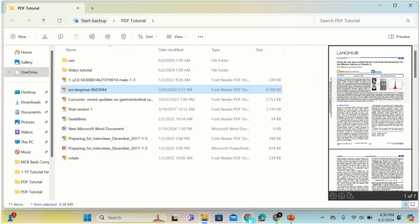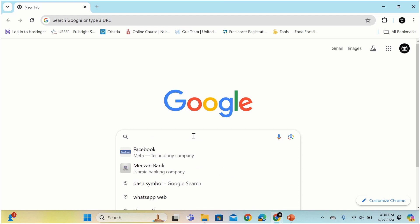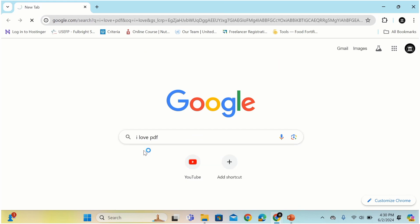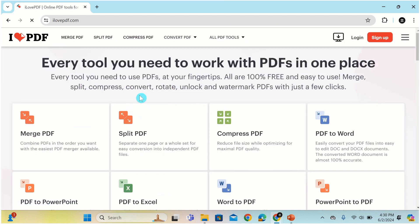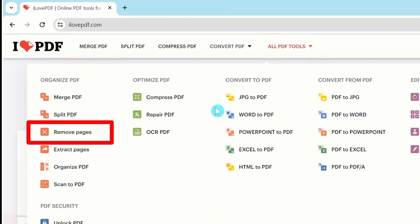Open Google. Write 'I love PDF'. Open this site. For your convenience, I will provide the link in the description. Go to all PDF tools and from here I will select remove pages.